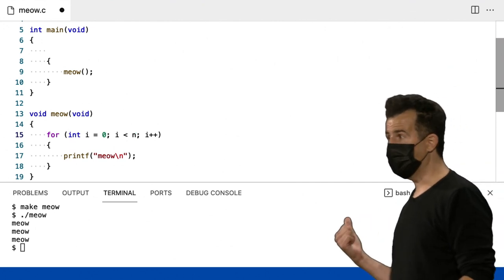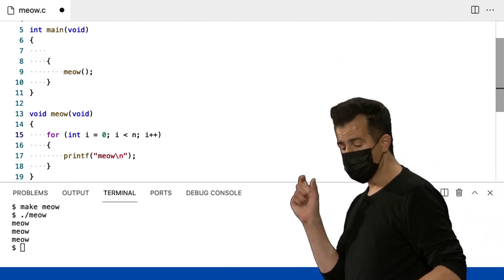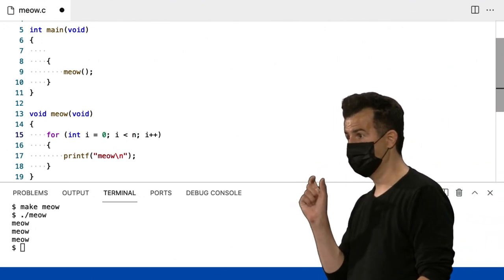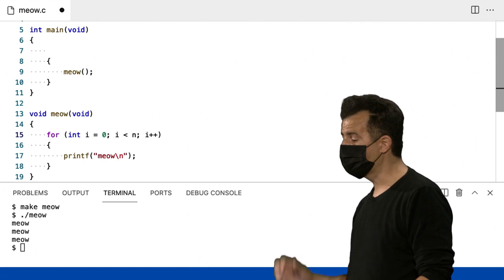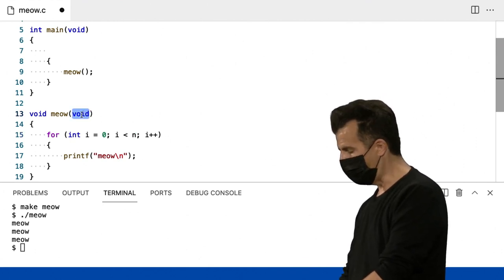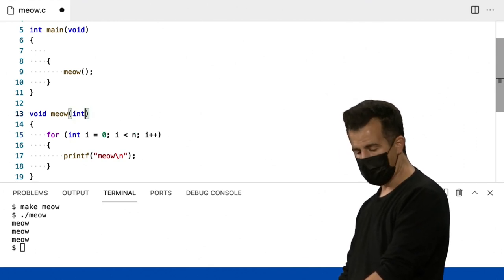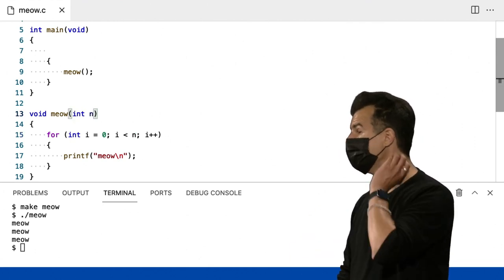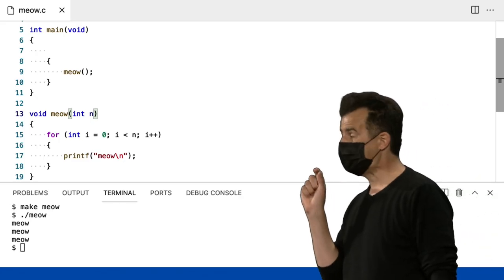Bem, assim como no Scratch, as funções personalizadas podem receber entradas. Eu só estou dizendo void. Mas, se eu mudar isso para int n, dizendo assim ao compilador, ei, meow ainda não retorna algo, mas leva algo como entrada. É preciso um inteiro, e eu quero chamá-lo de n.